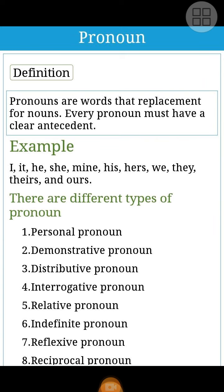Examples of pronouns: I, It, He, She, Mine, His, Hers, We, They, Theirs, and Ours. There are different types of pronouns.